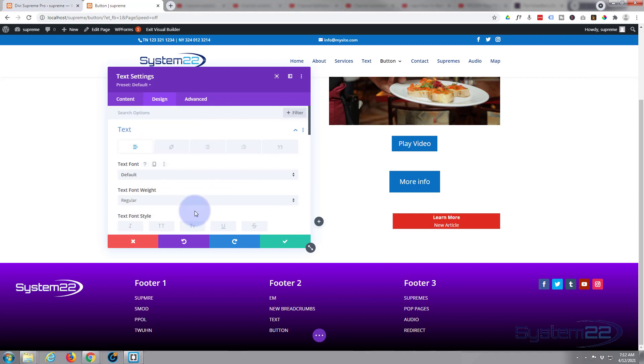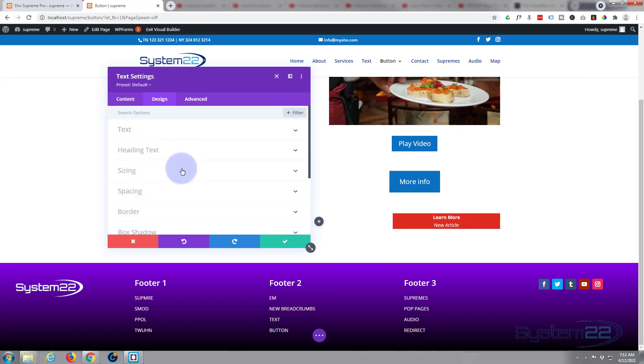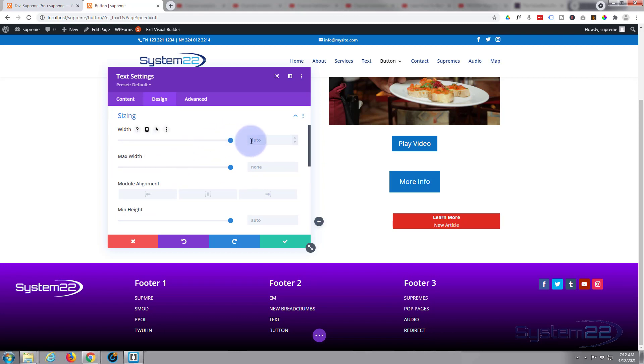So if we close up our text right here, we'll go down to sizing next and make it the size we want it. So width-wise I want it a lot smaller than that. Let's say 175 pixels or something. Just put in the 175, it'll put the pixels in there for you. As you can see it sort of shrunk down a bit more, button size there.